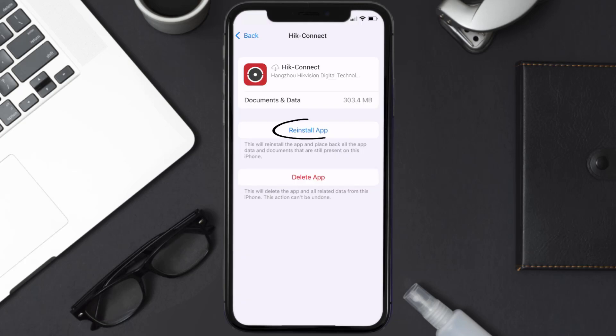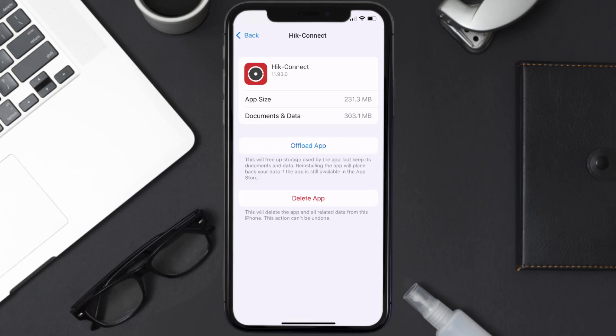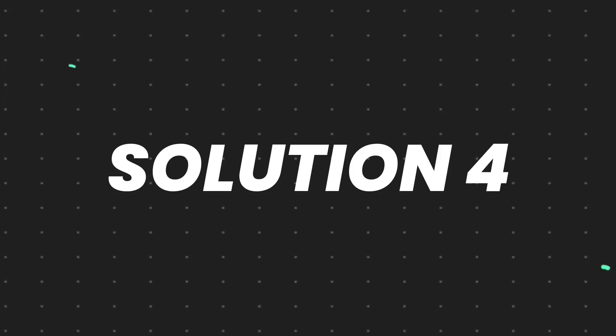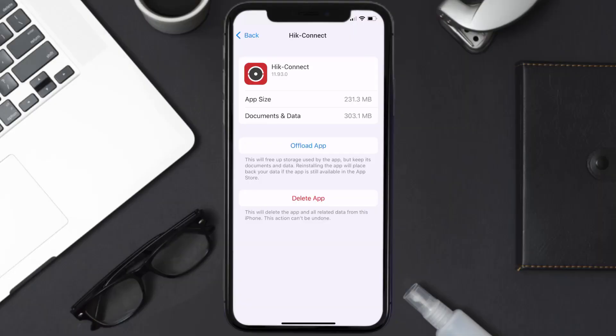Simply tap on it to reinstall the app. This should fix the issue, but if it doesn't, then you need to completely reinstall the app. Follow the on-screen instructions to navigate all the way to the app page.